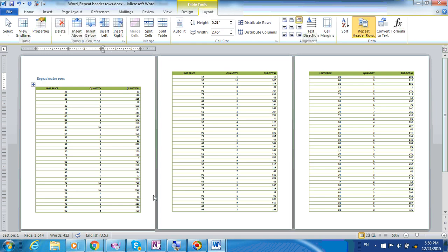But what will happen when the table grows or more text is being added? Will this still work automatically?